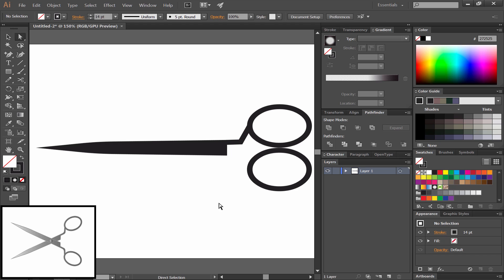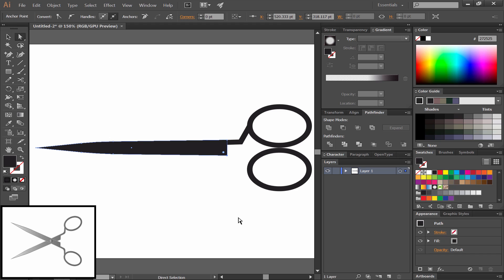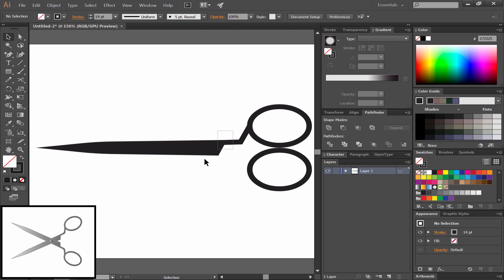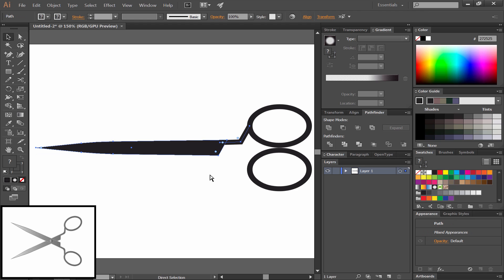Once all of our nodes are in position and everything lines up, we can reshape the blade a little bit by selecting the bottom right node and moving it a little bit to the left. We want the angle to match the angle of the bend.